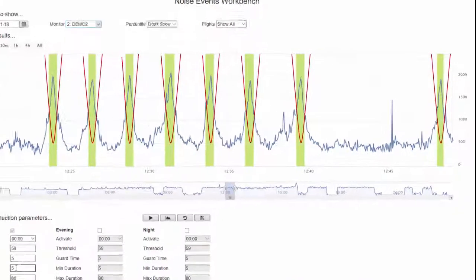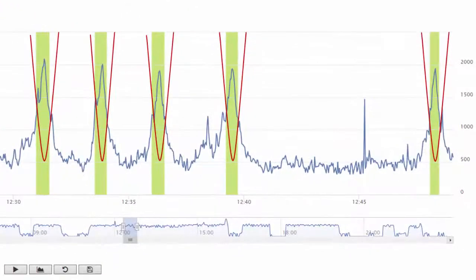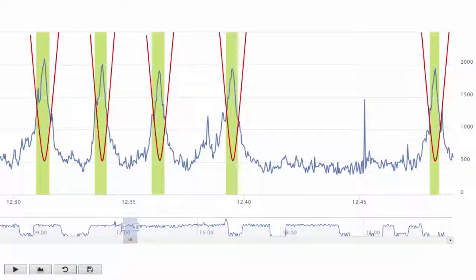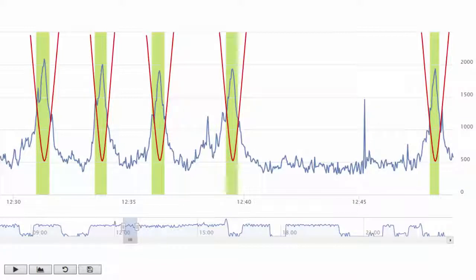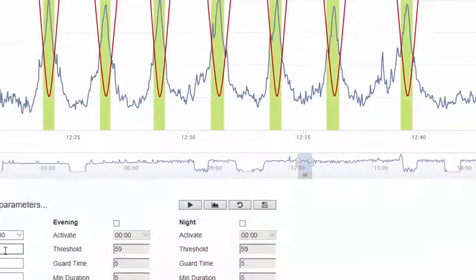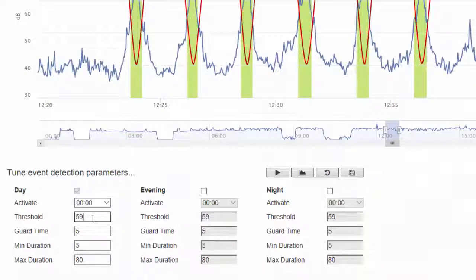There is a single peak that is identifiable as community noise. No aircraft was nearby at the time and the current event detection parameters mean it does not qualify as an event. Specifically it was not above the set threshold for the minimum duration. And here it's 5 seconds.